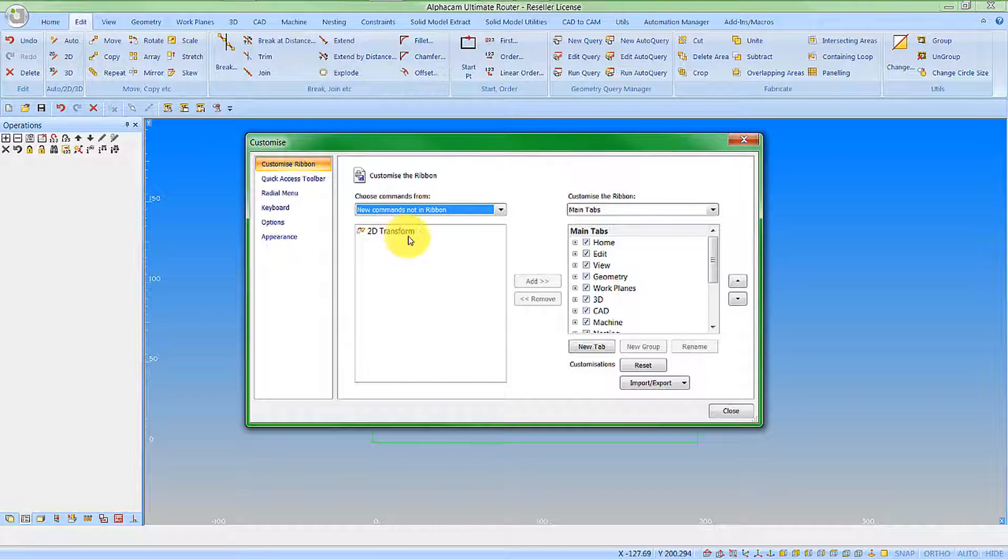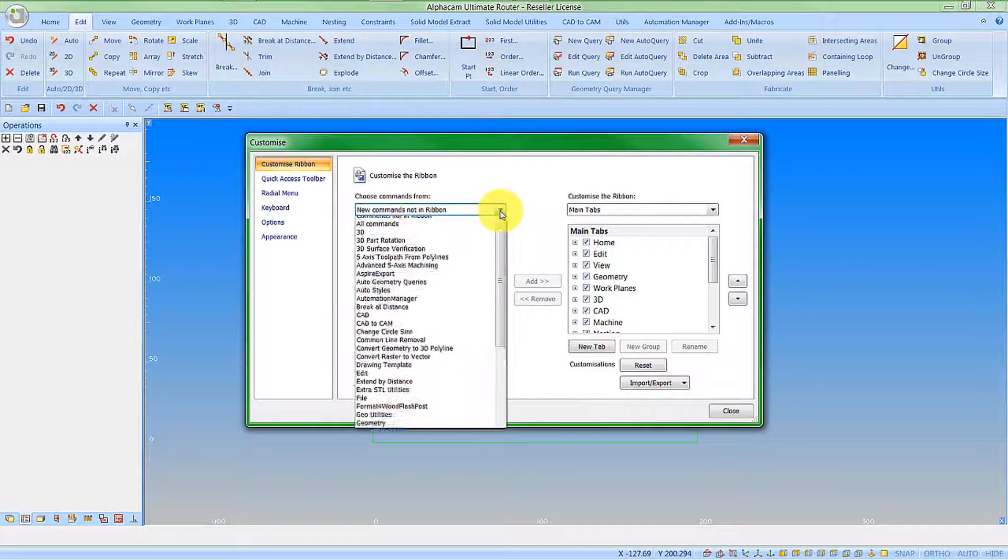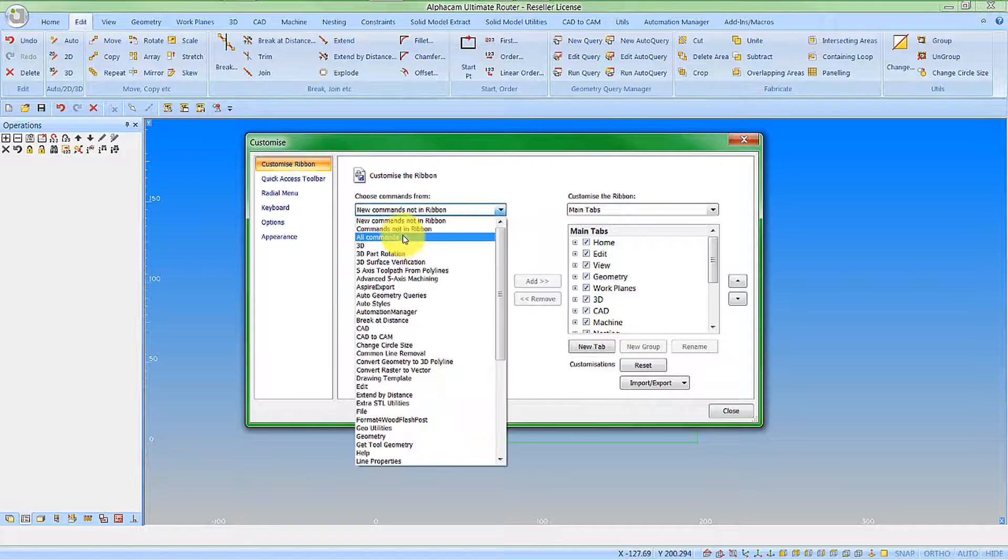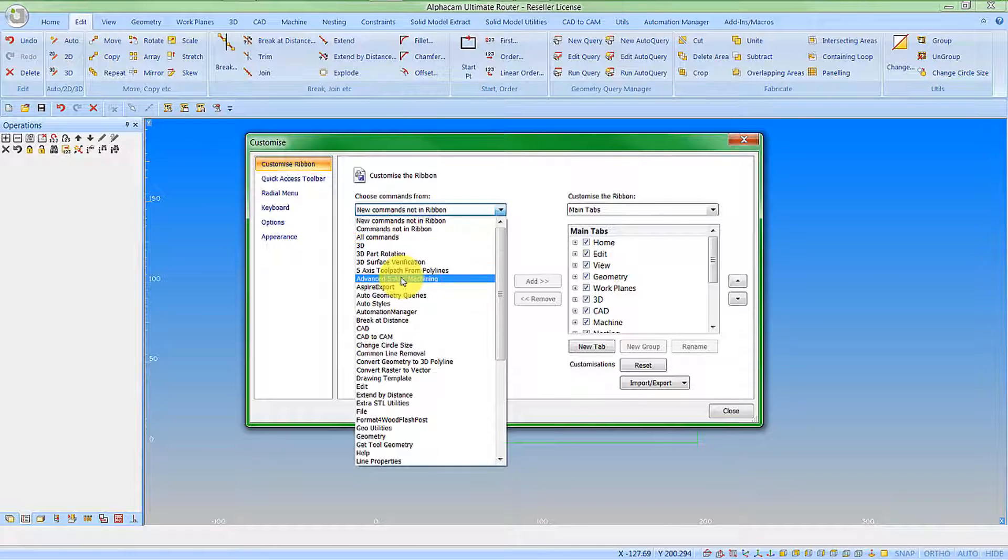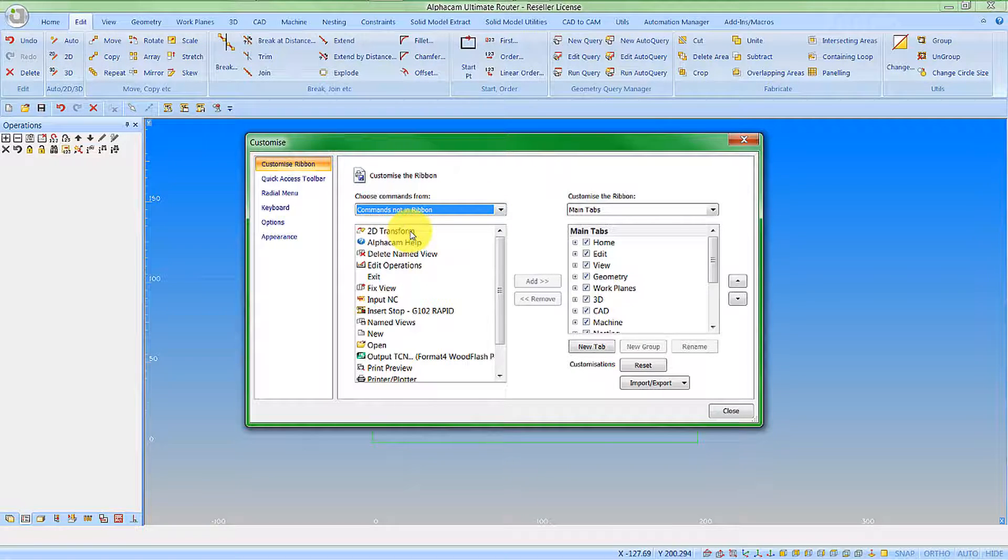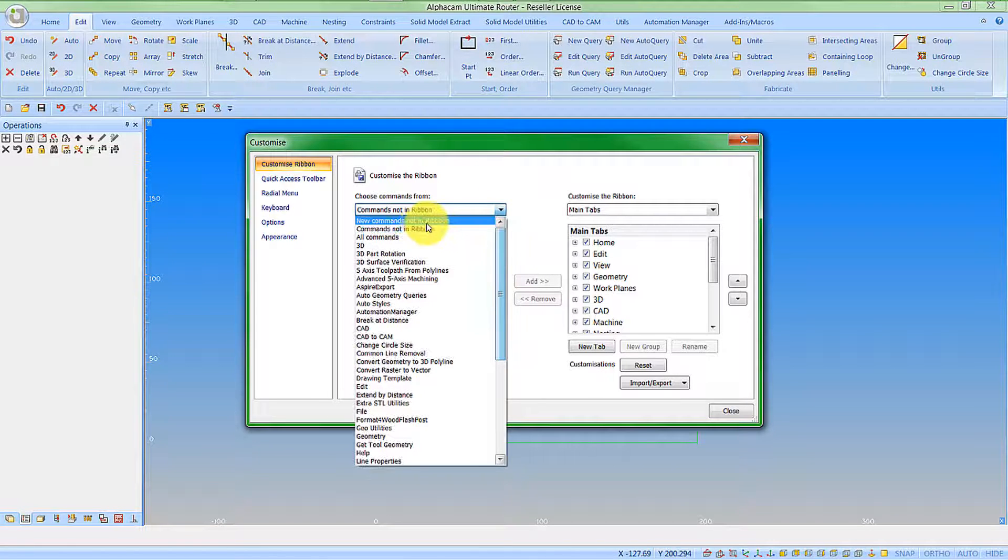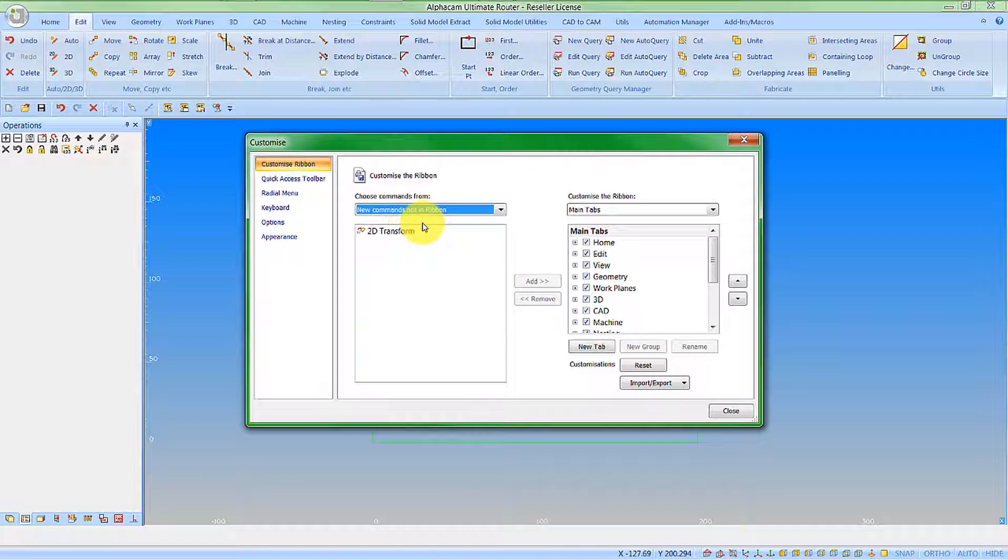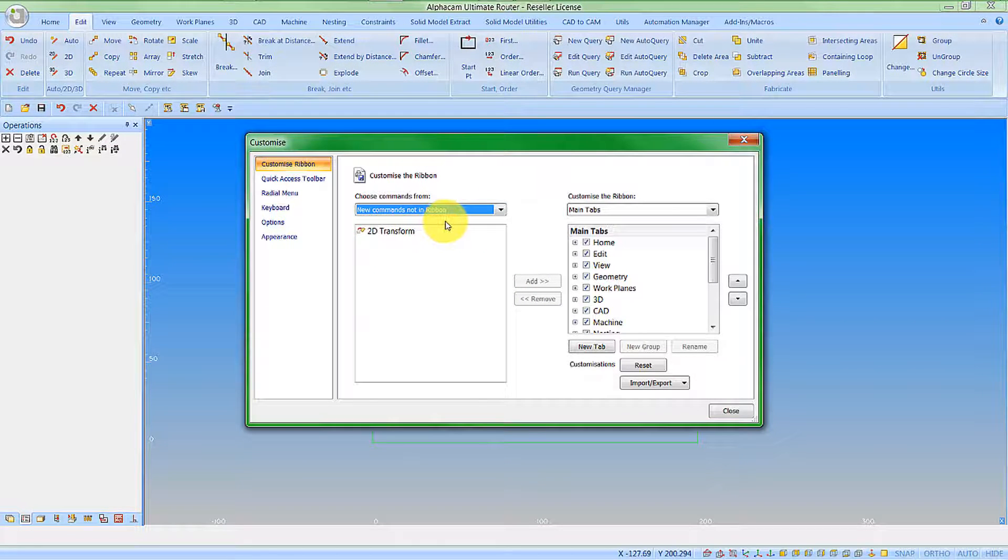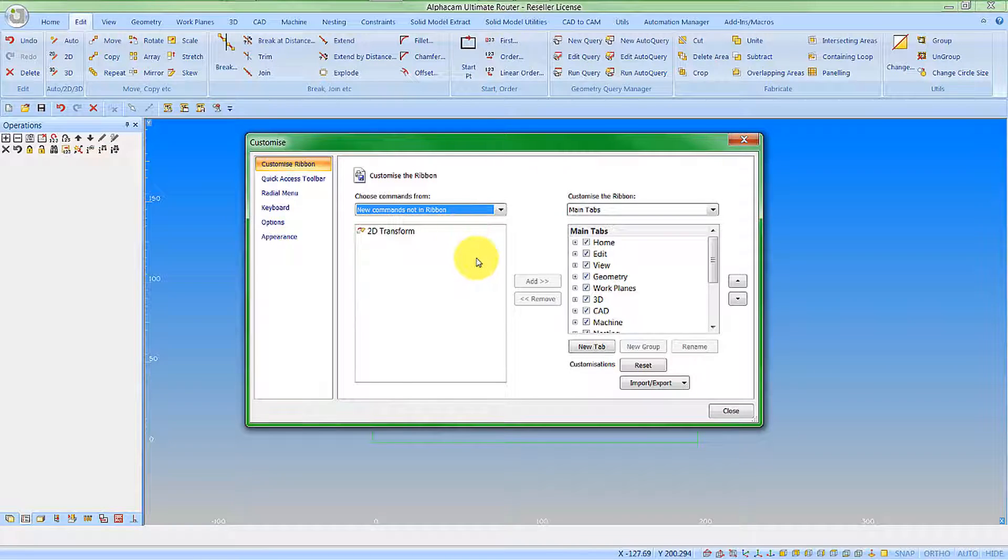It's a new command compared to the previous version so we've just isolated it out. We still have all the other options itemized out, commands not in ribbon will appear there as well. But this is just to make it easier for customers that have updated to see the new features we've added in.